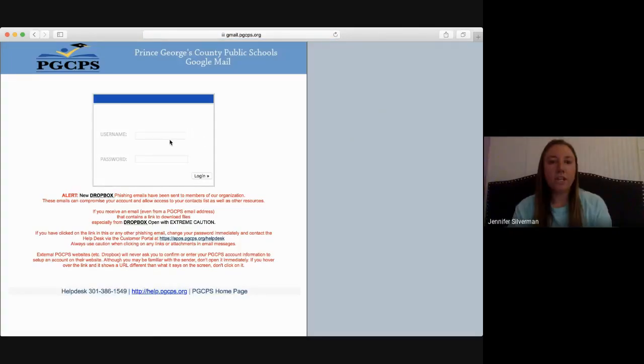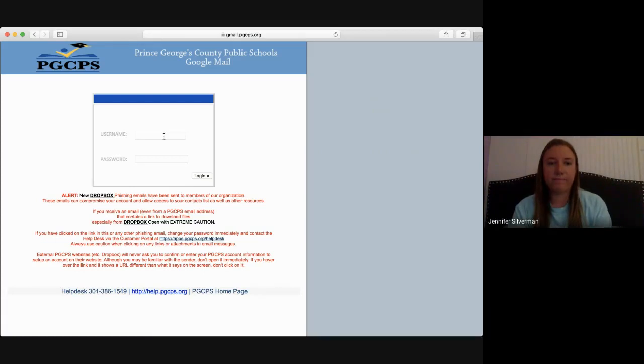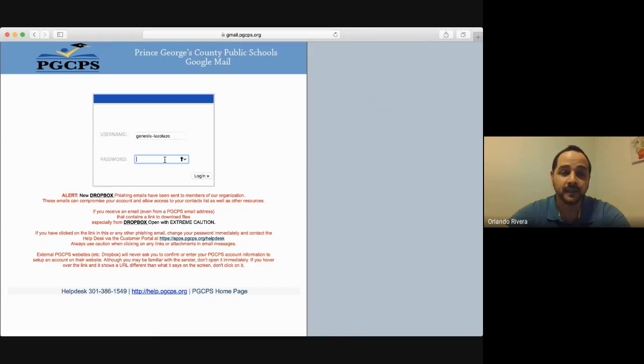You're going to use your student's login in order to sign into Gmail. Please do not try and use a parent Gmail account to sign up for Google Classroom. Aquí vamos a usar el login, el número de usuario del estudiante y también su contraseña. Por favor, no use la de usted, solamente la del estudiante.